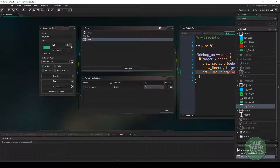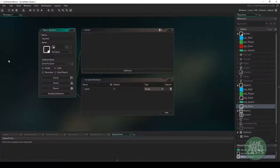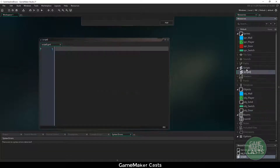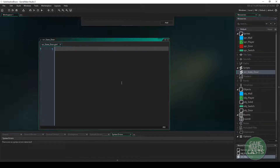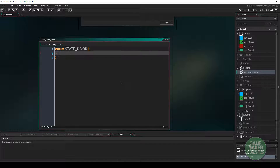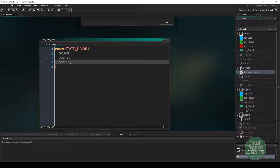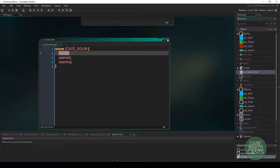Let's take a break from the switch and write some code for the door. Because our door can have multiple states — closed, opening, and open — I'm going to add a new script called scr_state_door. In here I'll define an enumerator called state_door with three values: a closed position, an opened position, and an opening position representing when the door is being opened, when it's fully open, and when it's closed.